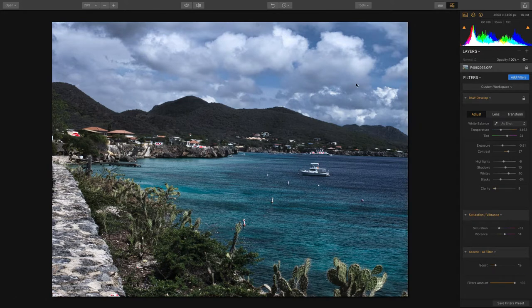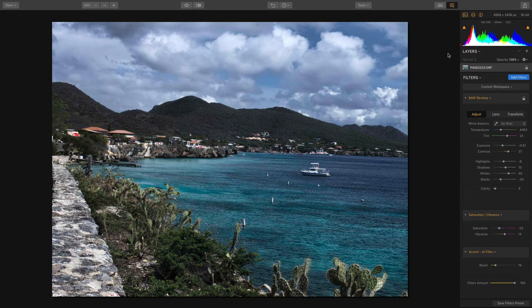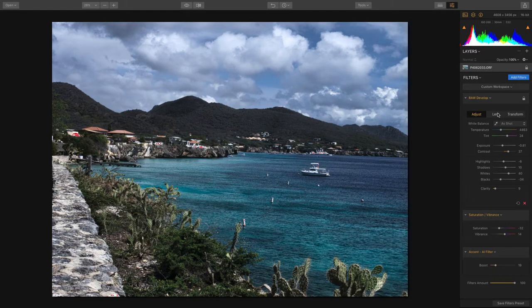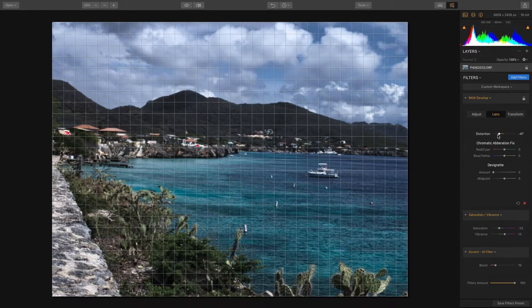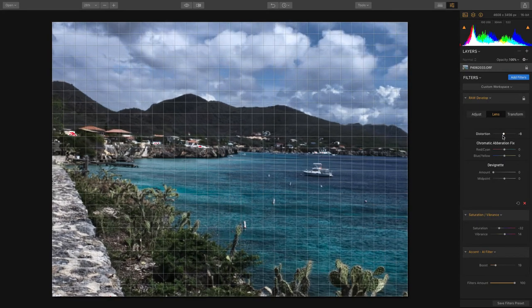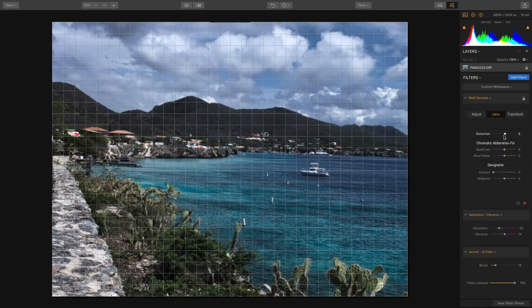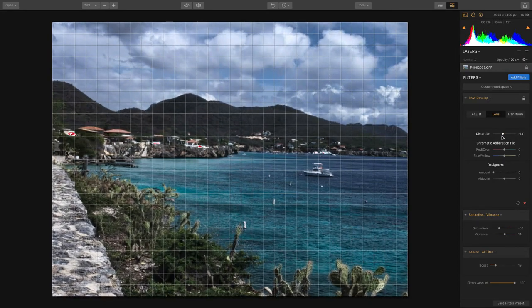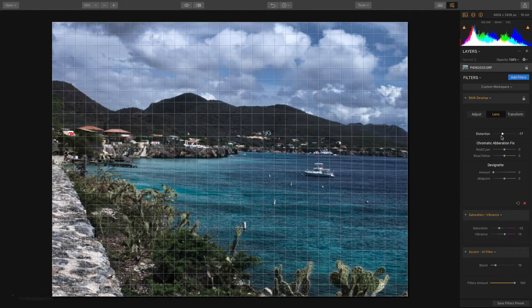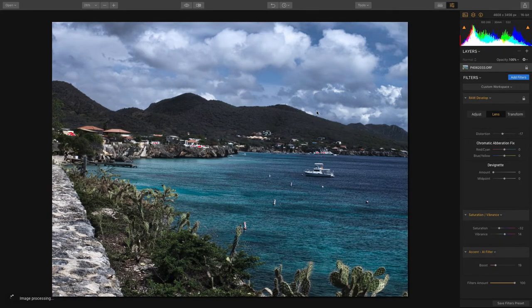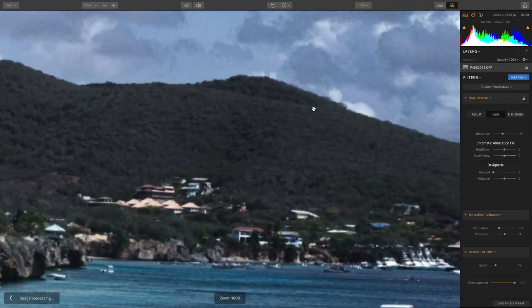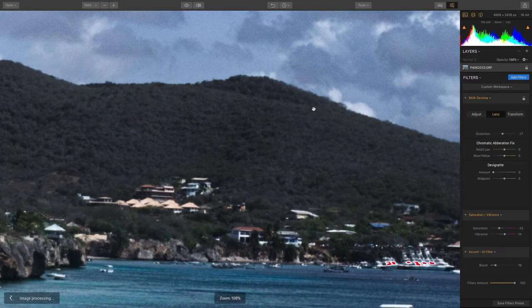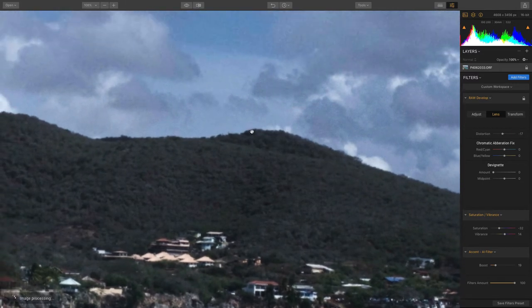The lens tab can be used to correct distortion. You can easily remove pin cushion distortion. The grid can be quite useful here as you make those adjustments. Another thing to check for is chromatic aberration. This particular image doesn't seem to have any, but as you look at bright edges it can appear.